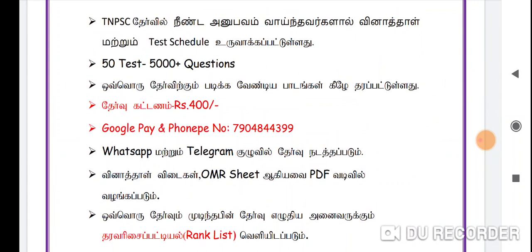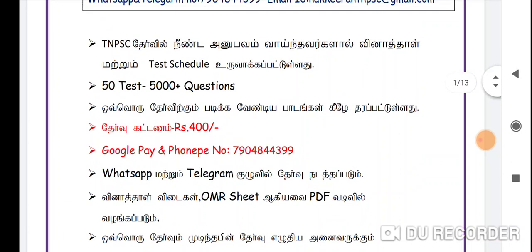Google Pay or Phone Pay number is 799-68-44-99. You can see the description. There is a WhatsApp group link. If you are adding the WhatsApp group, you can see the details in the WhatsApp group.